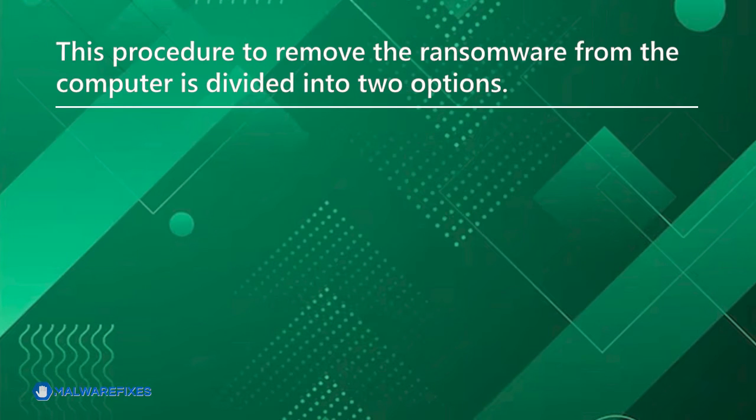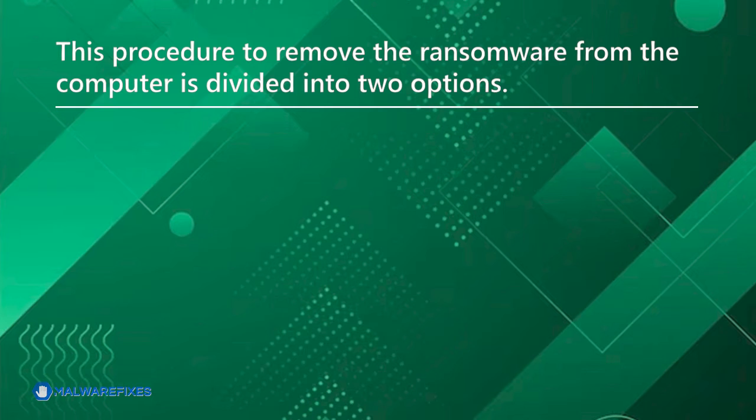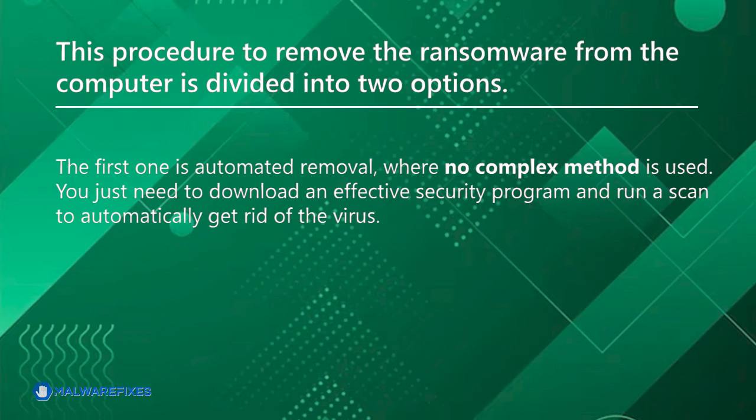This procedure to remove the ransomware from the computer is divided into two options. The first one is automated removal, where no complex method is used. You just need to download an effective security program and run a scan to automatically get rid of the virus.